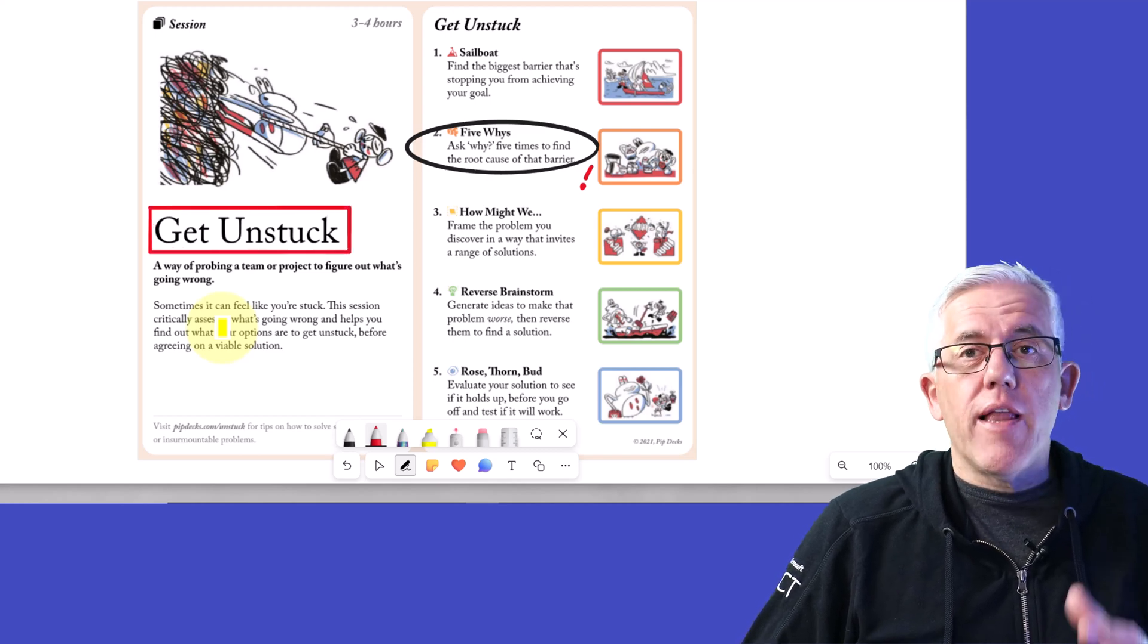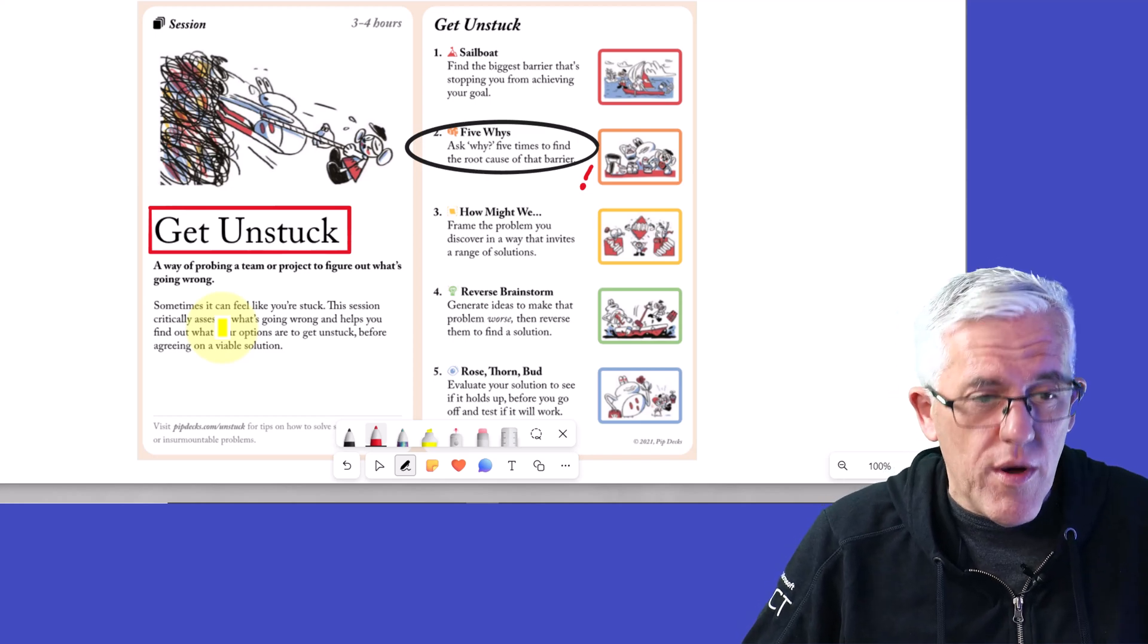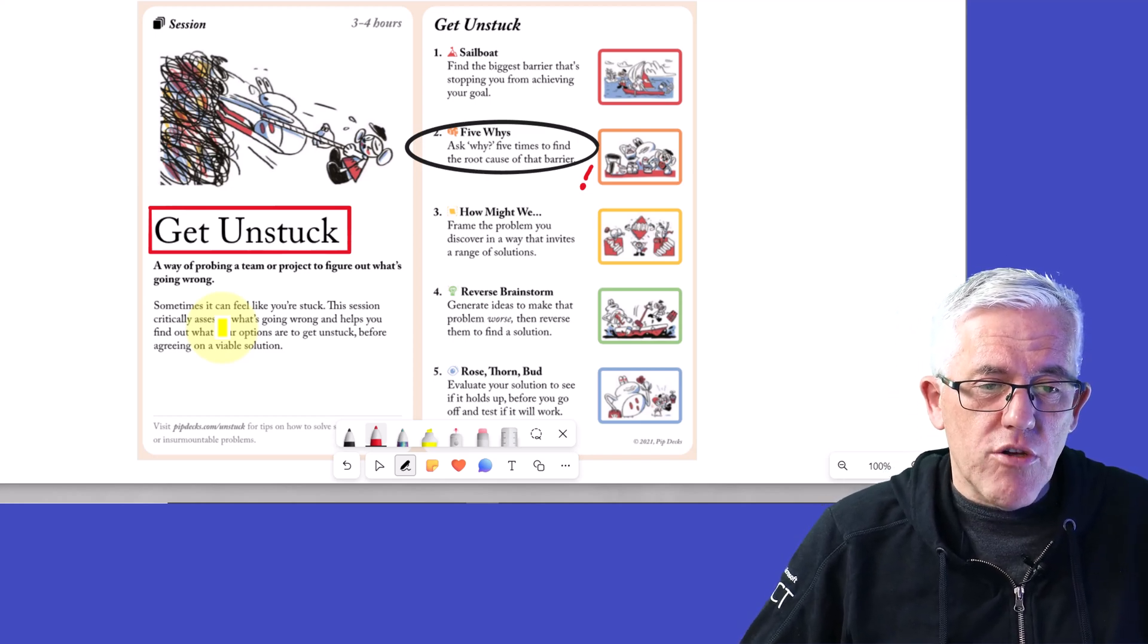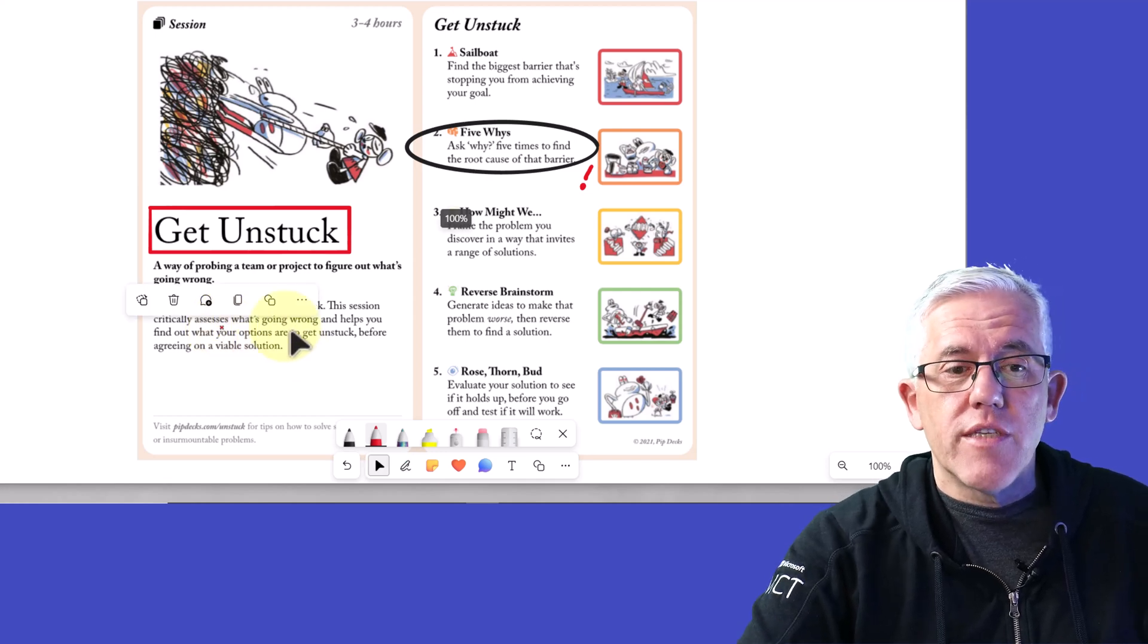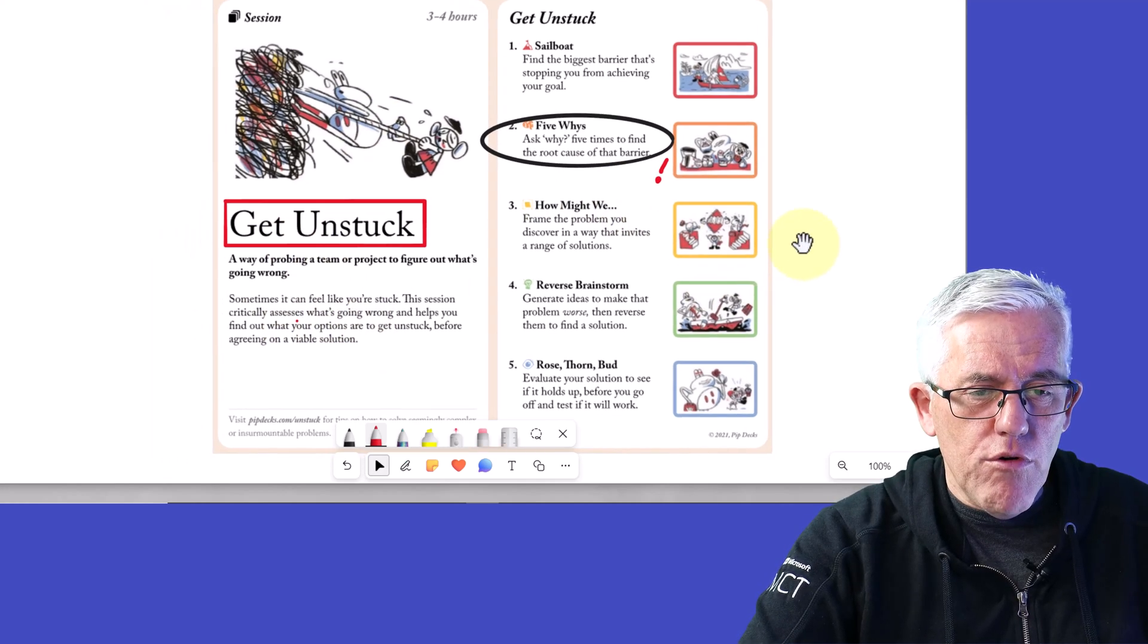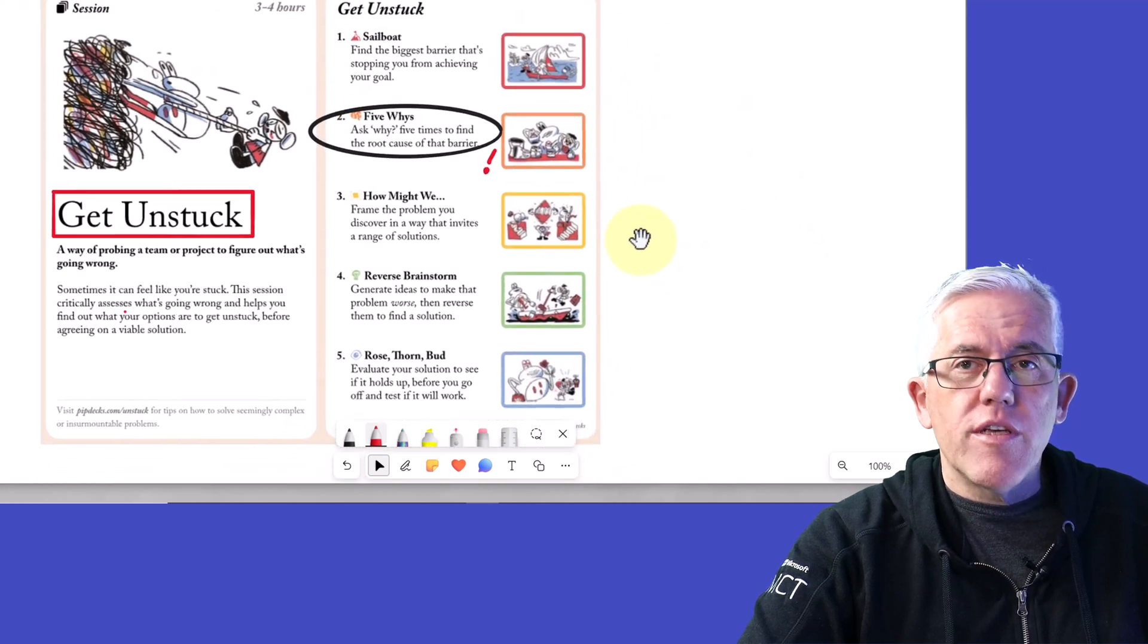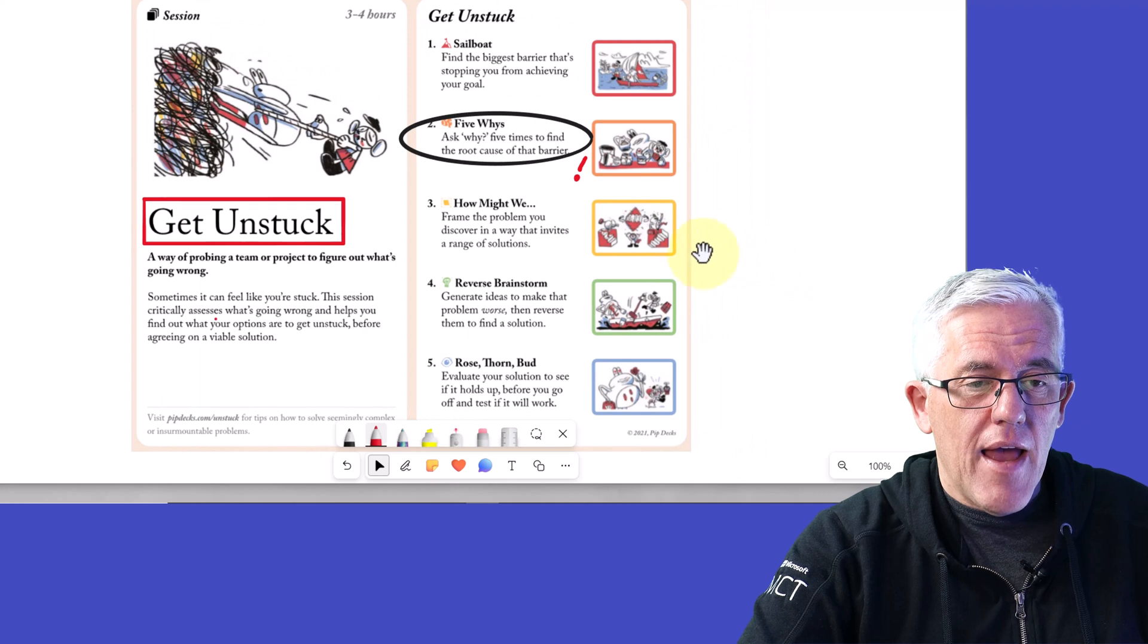And I'll put a link, by the way, if you're interested in the PIPDECs, I'll put a link down below on those as well. And you can see here that I've got all of these different annotations on this PDF document. And when I move the PDF document, notice that my annotations move with the PDF document.